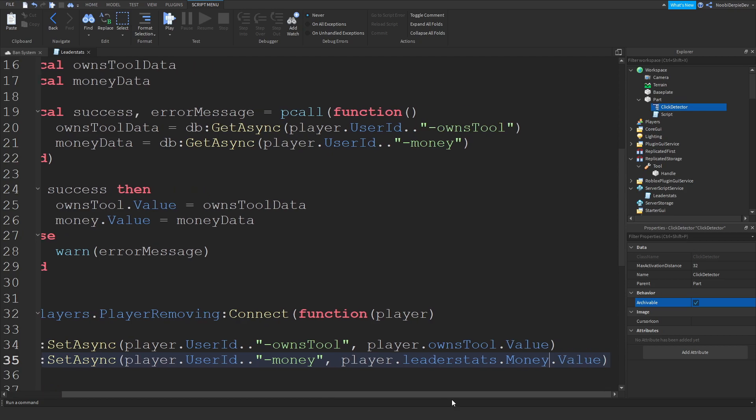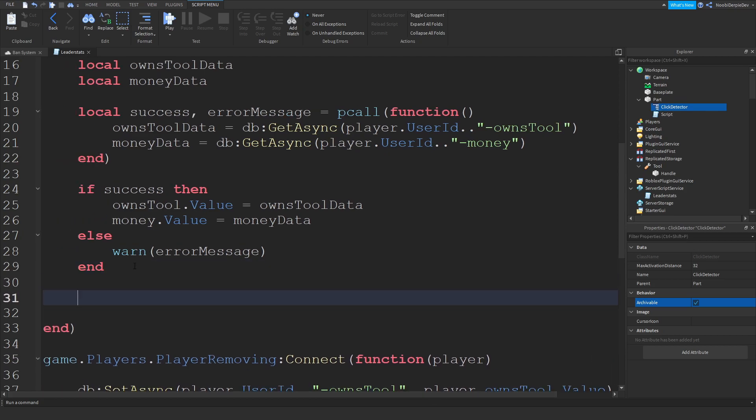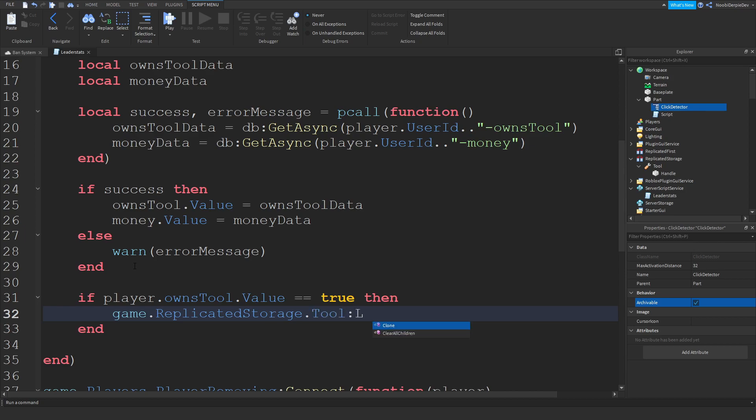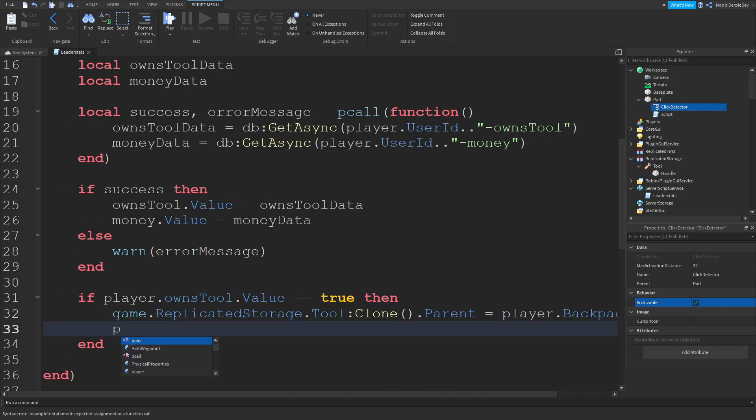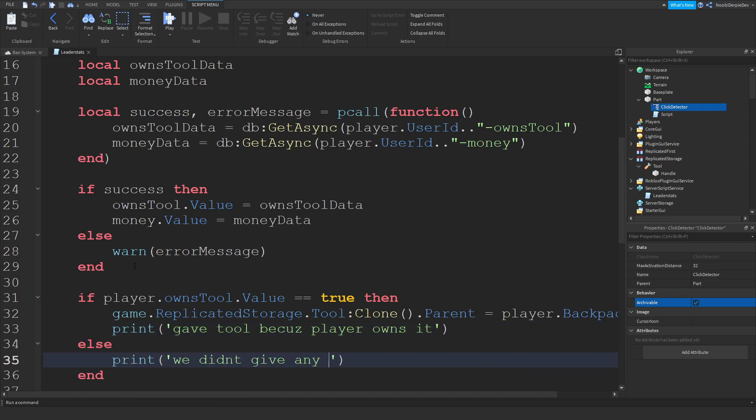We're not done yet. If player.ownsTool.value equals equals true, so if you do own the tool, then game.ReplicatedStorage.Tool:Clone parent is equals to player.backpack. Else so if you don't own, we didn't give any tool.